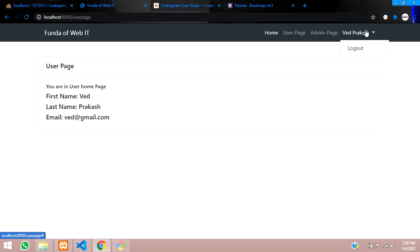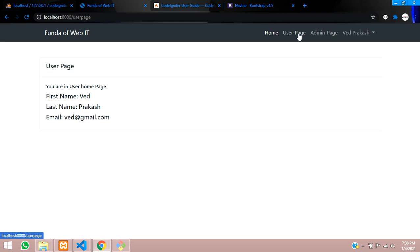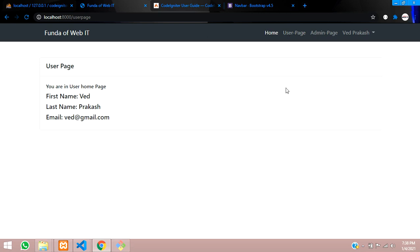We have now seen how to check whether a user is authenticated or not in CodeIgniter. In the next video, we will see how to check if the user is an admin or a normal user. Thank you for watching — please subscribe, like, and share.